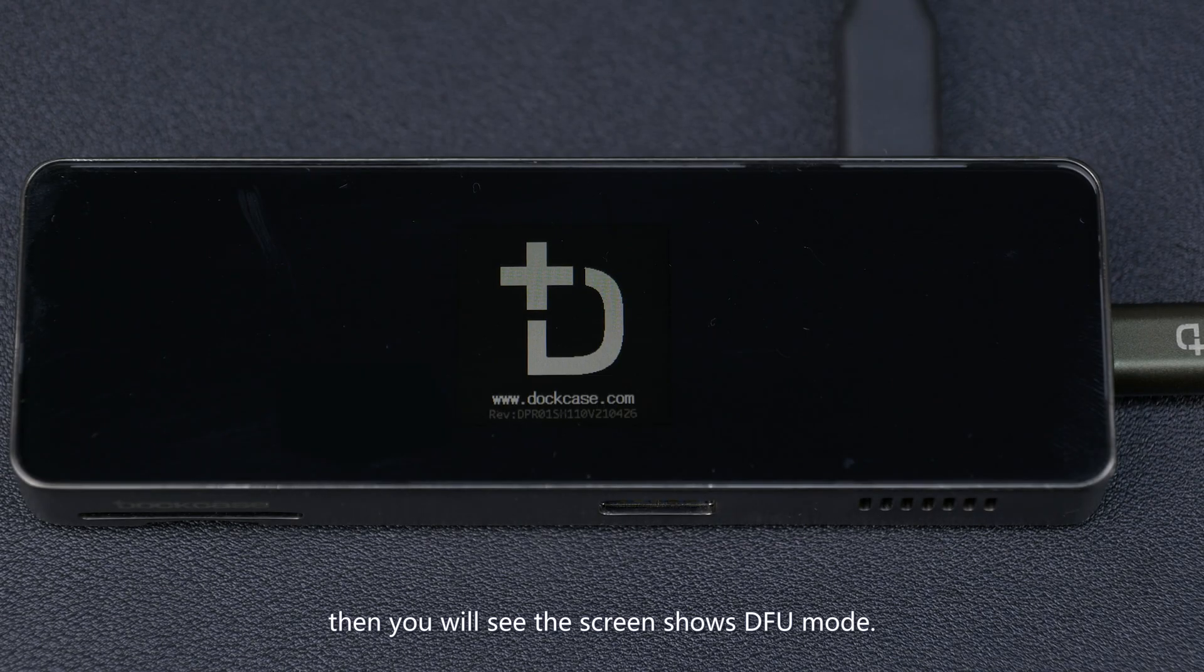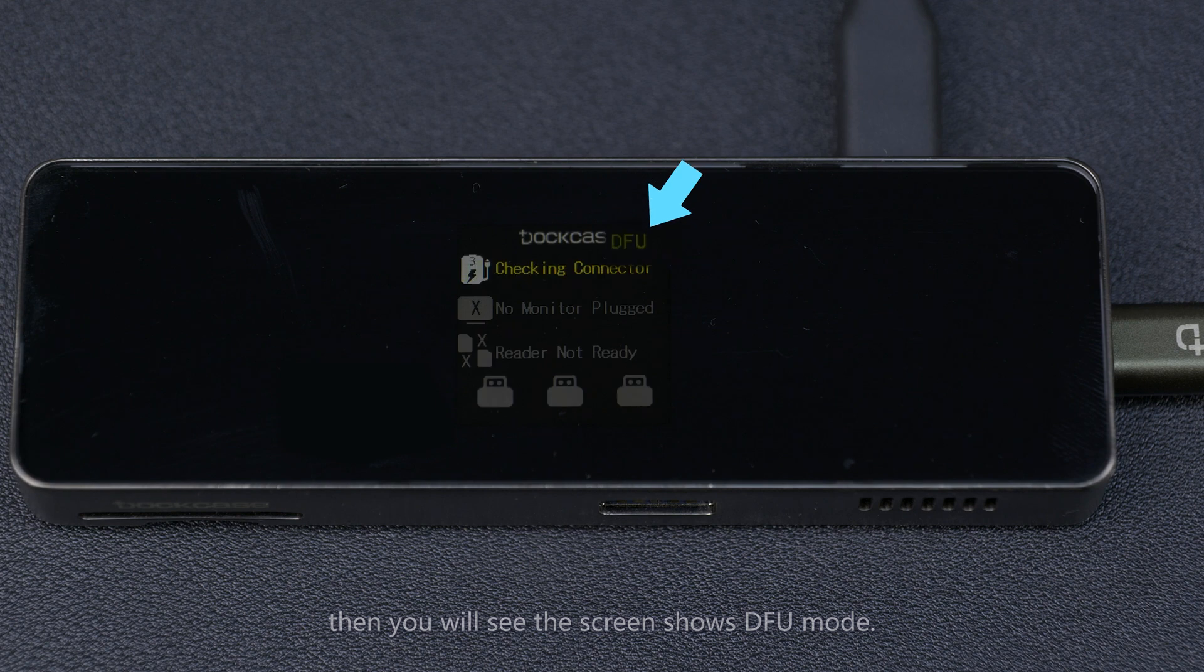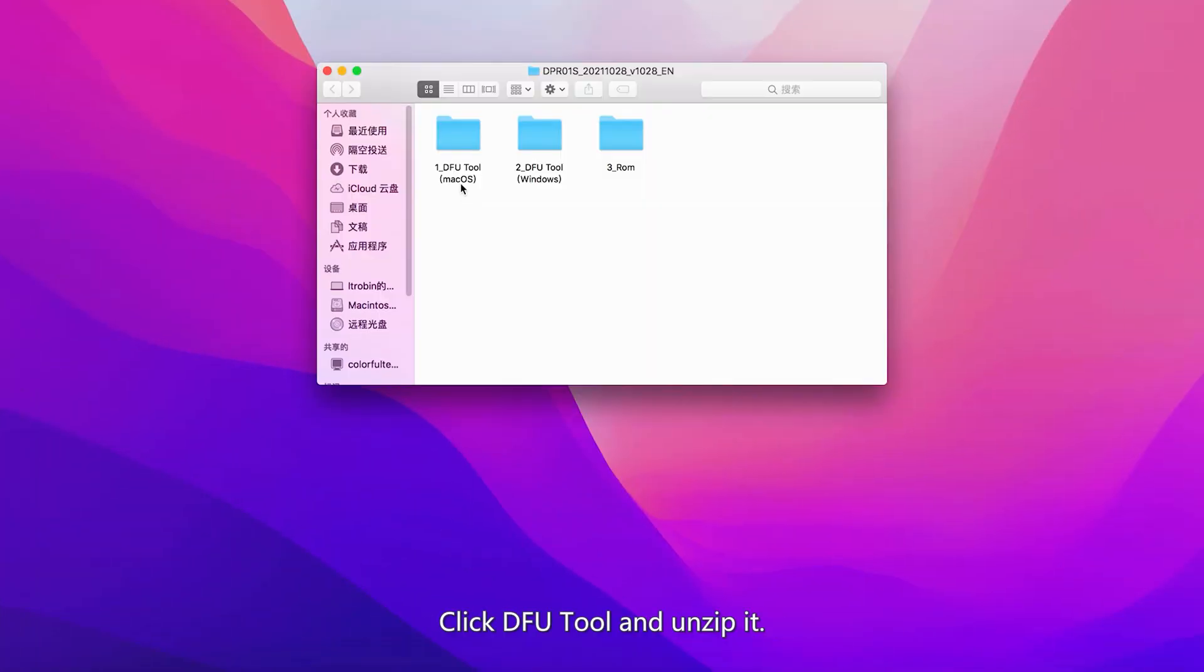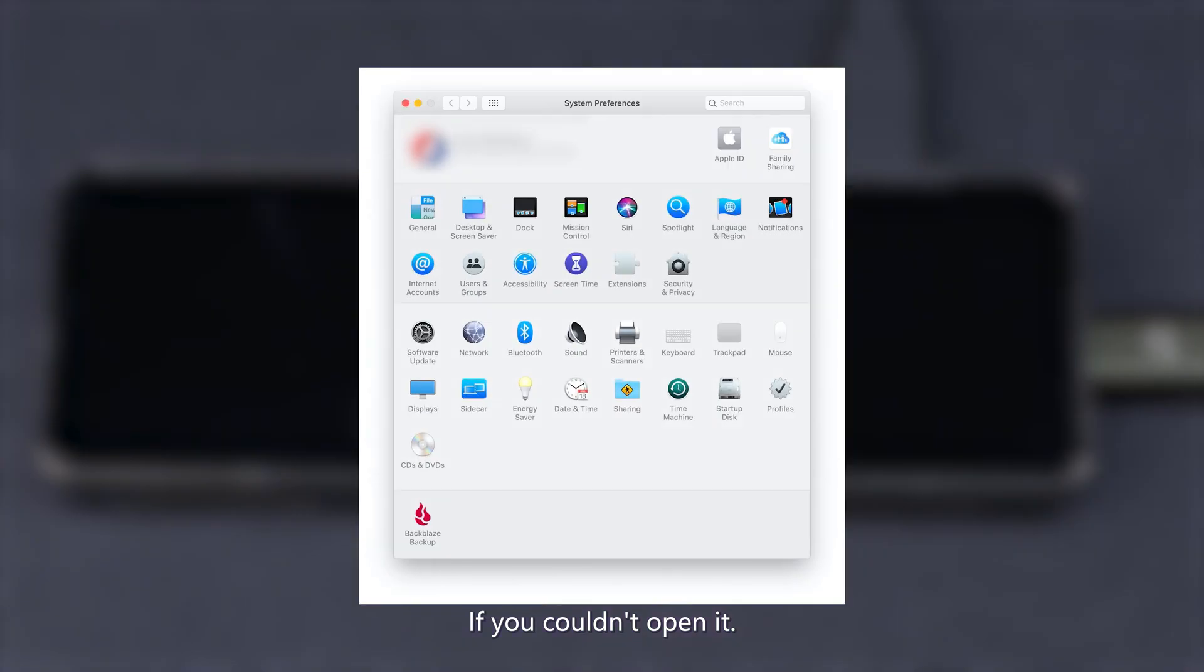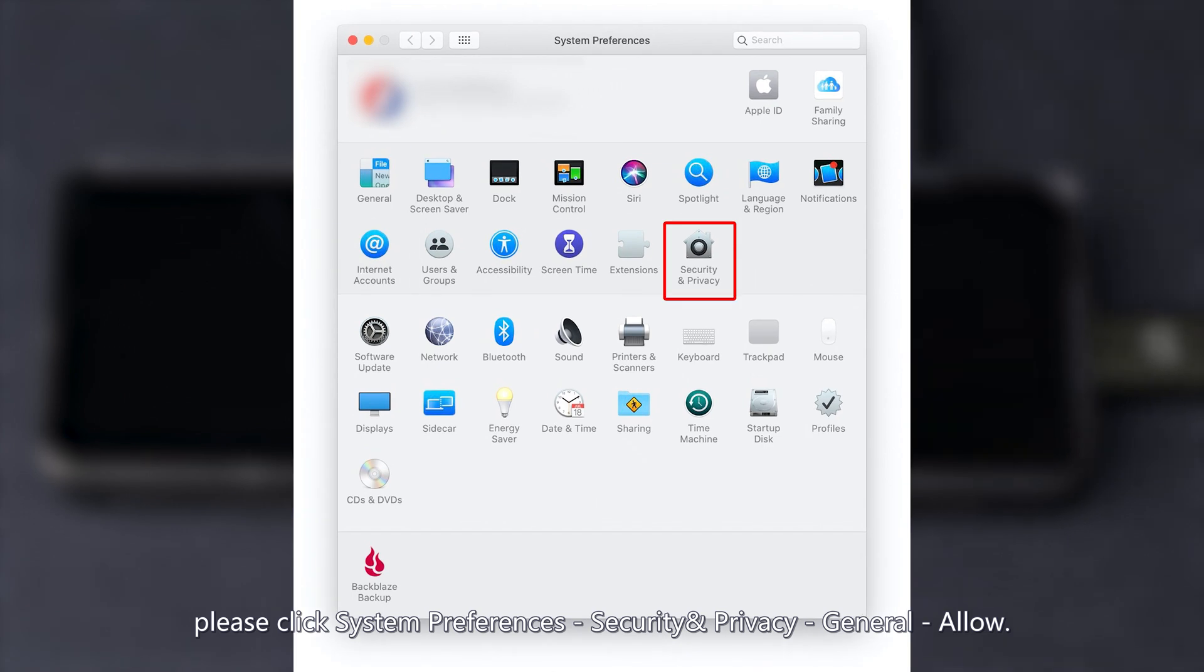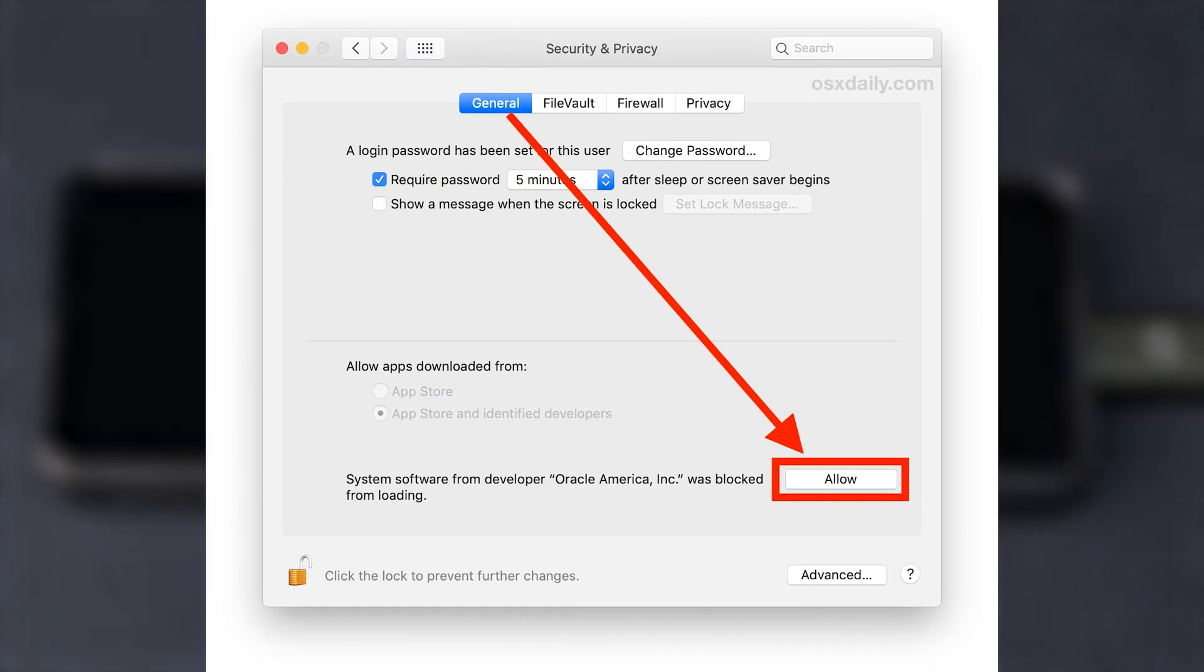You will see the screen show DFU mode. Download the firmware and unzip it. Open the DFU tool and unzip it. If you can't open it, go to System Preferences, Security and Privacy, General, and click Allow.